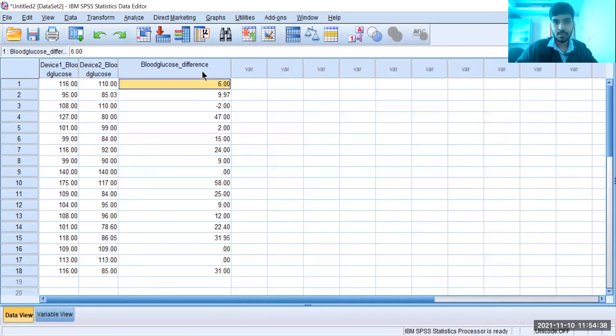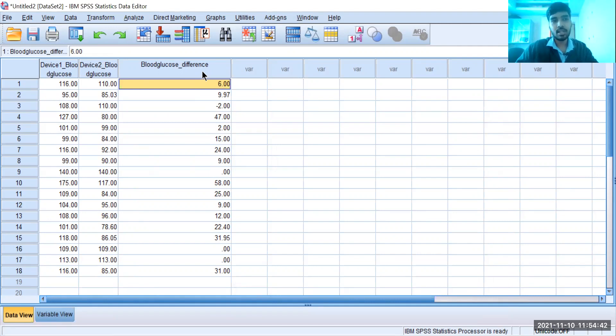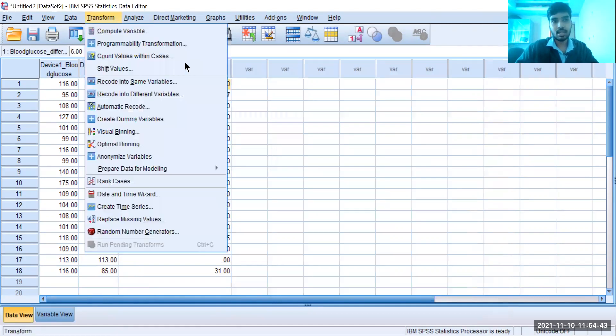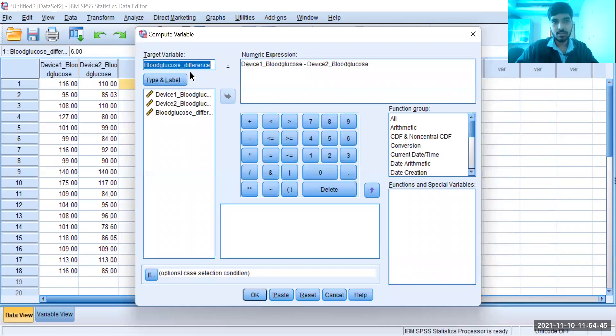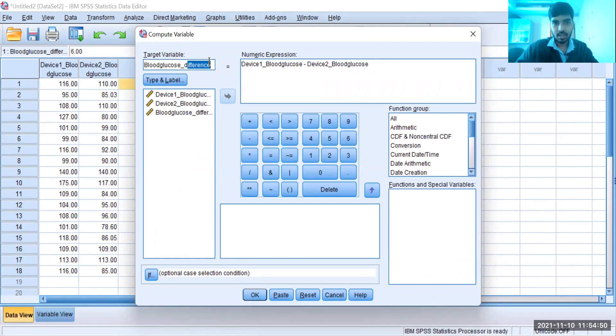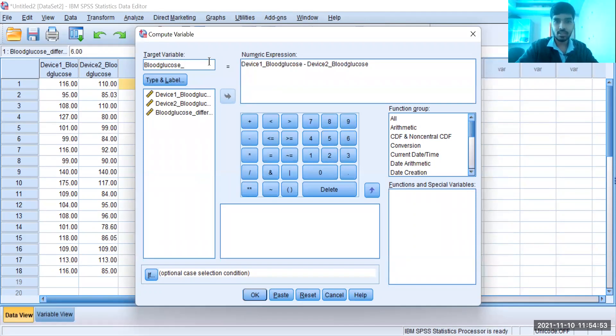in a separate column. Similarly, we can do other mathematical functions like the sum of blood glucose between two devices, or you can multiply it - whatever mathematical function you want to perform. If suppose I want to calculate blood glucose mean between